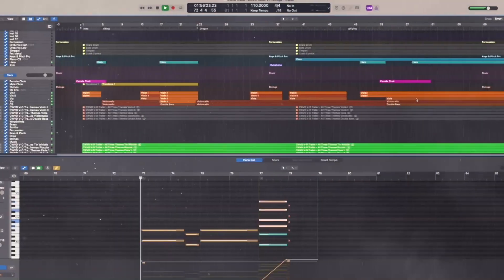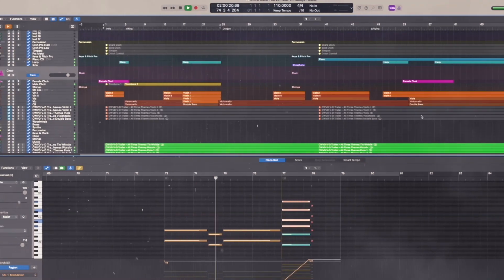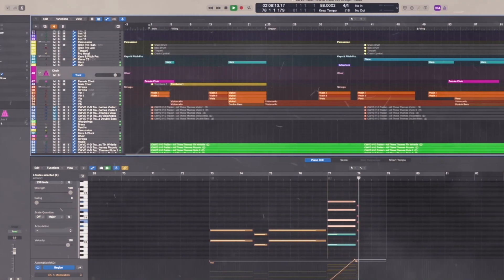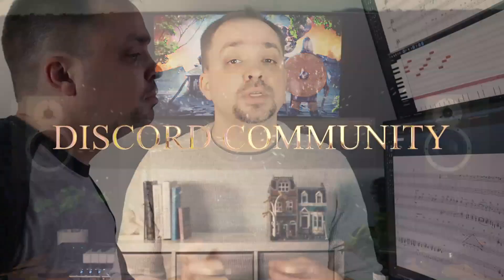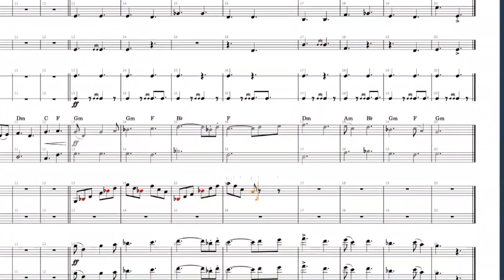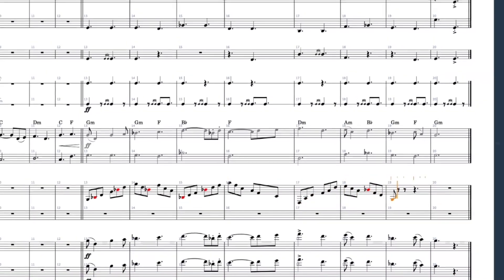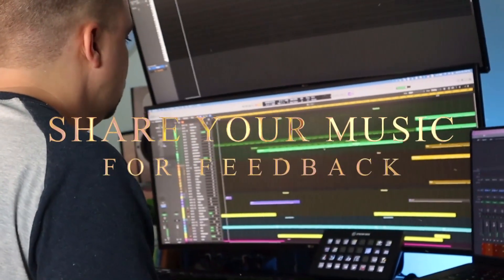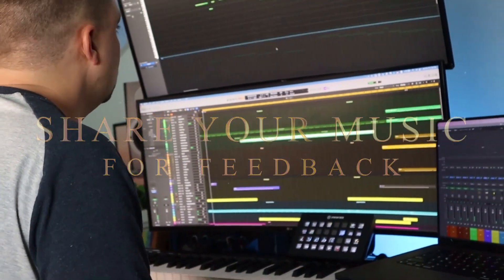The final track of the course is the same one you're listening to in this trailer. As a member of the course, you'll have access to the Master the Score Discord community, where you can ask questions, listen to what other students have created, and share your work to get feedback and critique.